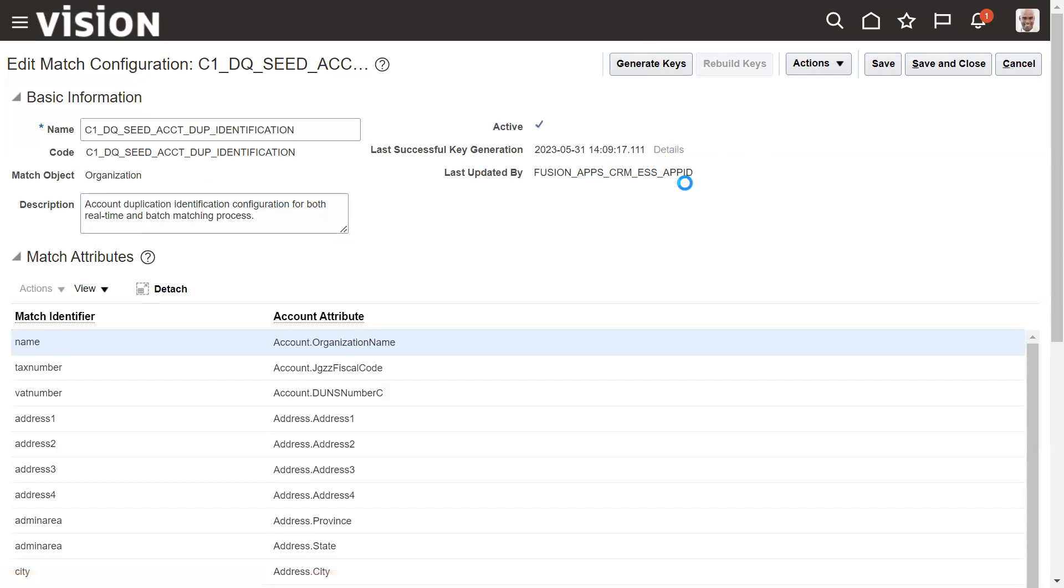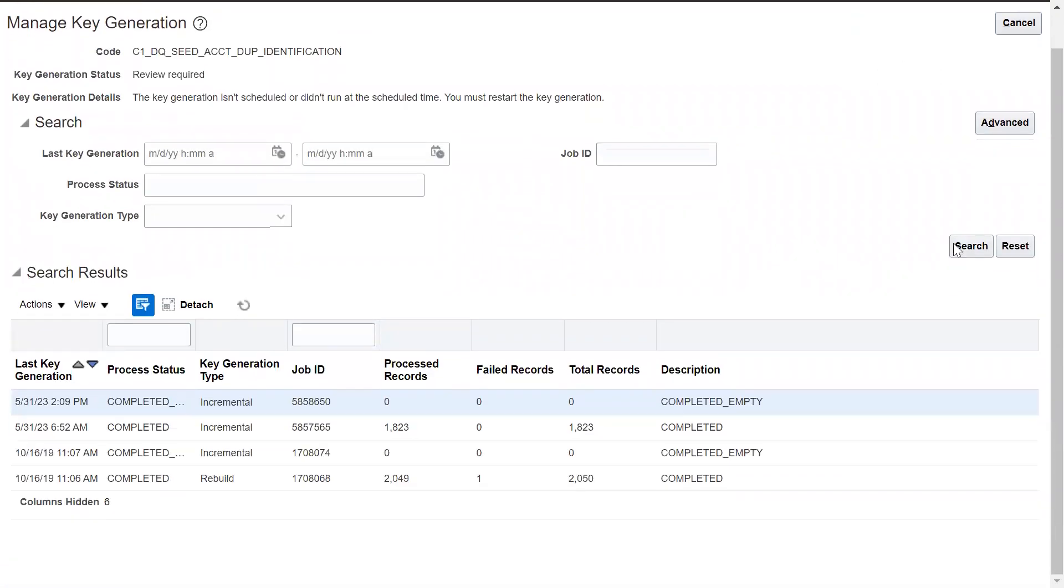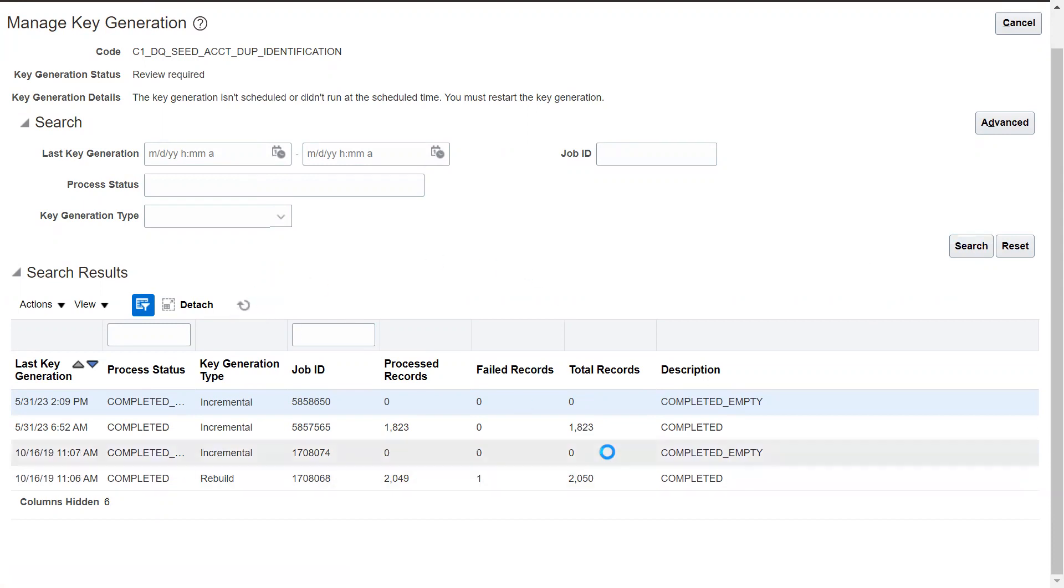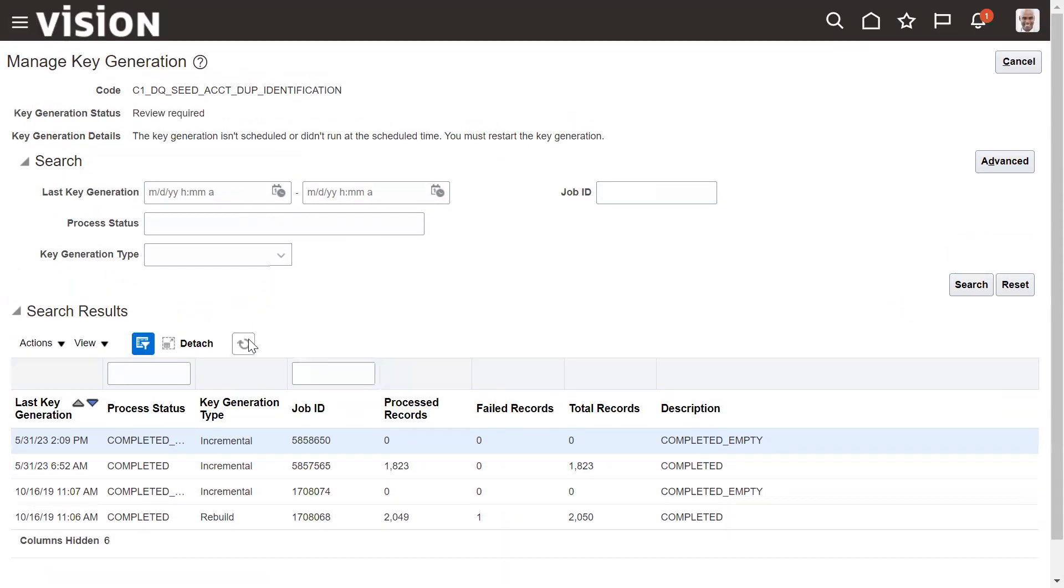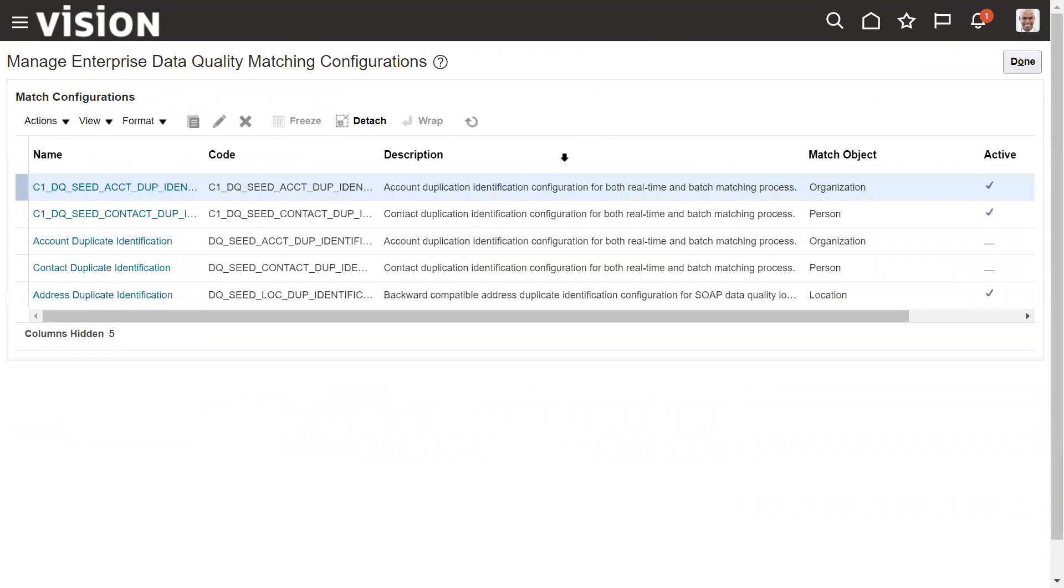And the details you can see here. So once the process is completed it will show here the how many records it processed and what is the status. Okay, so so once this step is done.